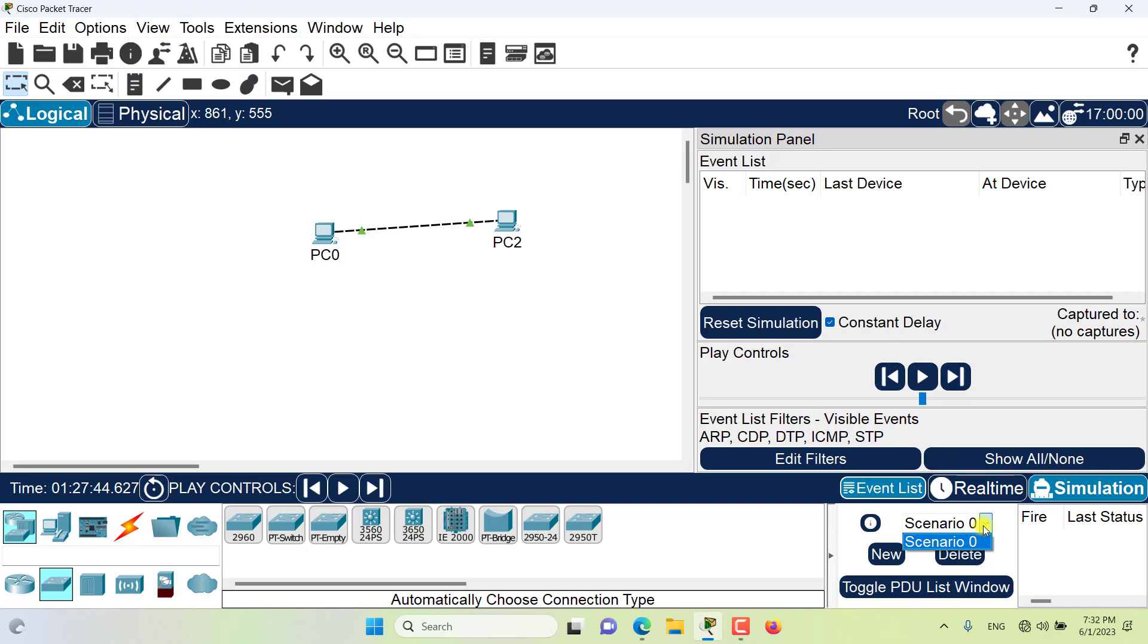When you first switch to simulation mode the default scenario is scenario 0. You can edit the name of the scenario or write a description for the scenario by clicking here.